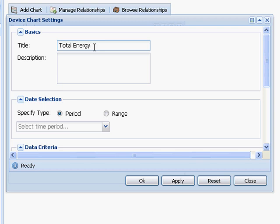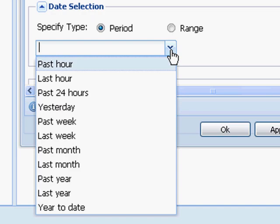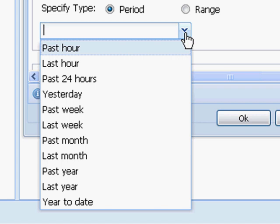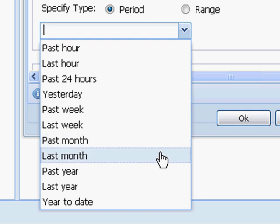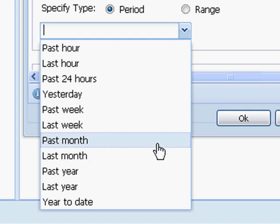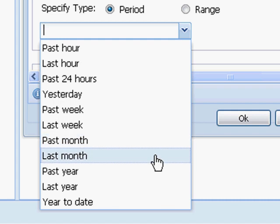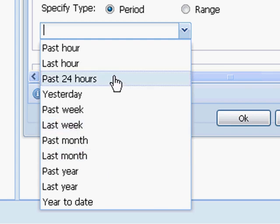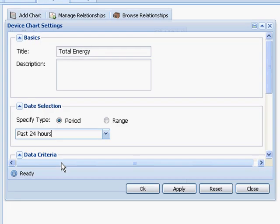I'm going to create a chart that will show the total energy. I can select a number of preset periods from past hour to last month. I'd like to explain the difference between past and last, using month as an example. Past month will chart the previous 30 days. Last month will chart the previous calendar month — for example, it's February, so if I selected last month, it would chart the completed month of January, which is very useful for billback reports. Since this is a total energy report, I'm going to select past 24 hours.